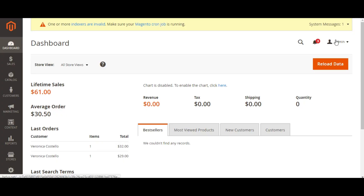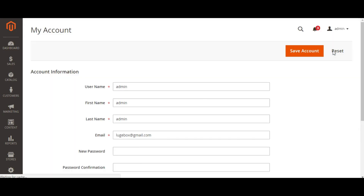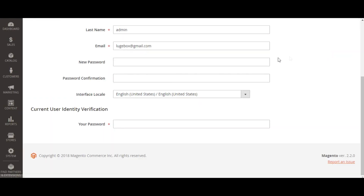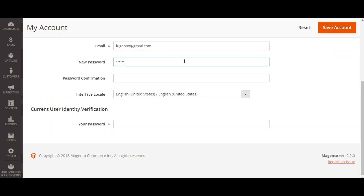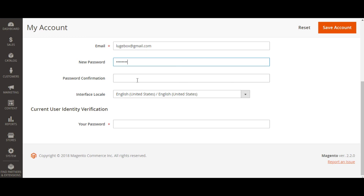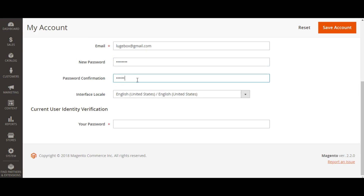This is the easiest way to reset your password, provided that you still have access to your admin panel. Click on the admin drop-down menu in the top right corner of the dashboard and select account settings. Here you can type and confirm the new password. After that, type in your current password and save the changes.